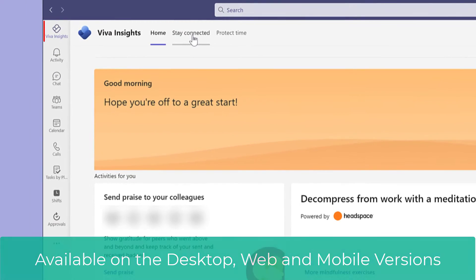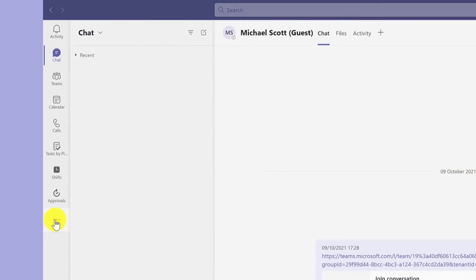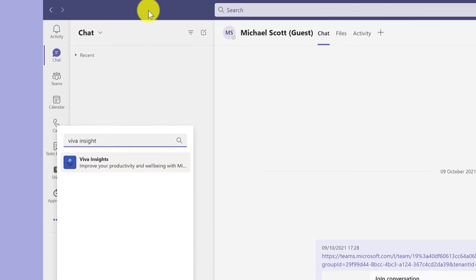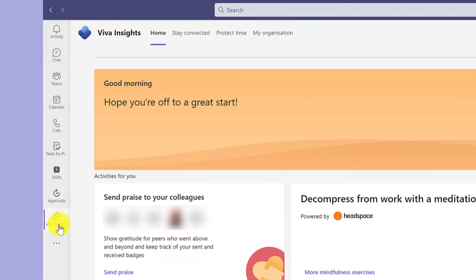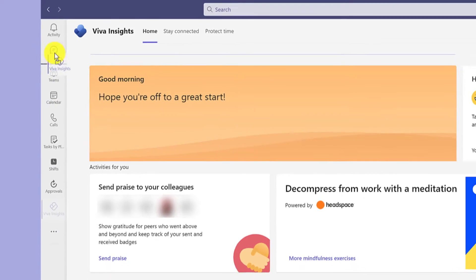In the desktop version, I've got mine pinned to the side. You can do this by clicking here and searching for Viva Insights. Just right click on the icon and click pin, and then to move it to the top, just simply drag.